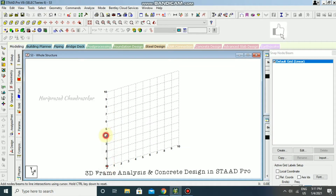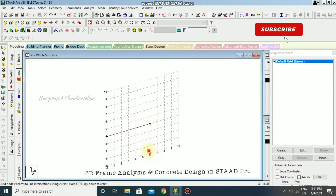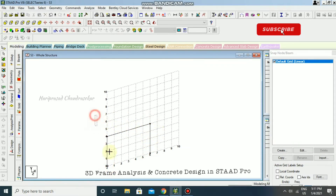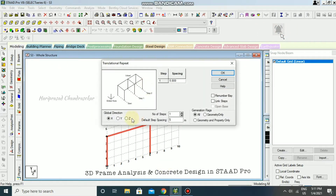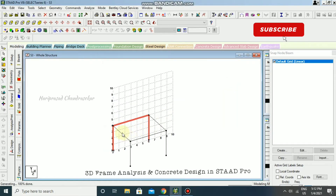I'm going to draw the frame like this, replicate it in the Z direction, and use open base and link steps so that it creates two more beams with the open base.